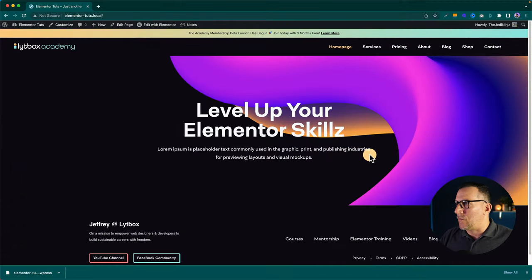There are timestamps in the description so you can bounce around and take what you need from this video. What's up everyone, I'm Jeffrey at Lightbox. If you find this video helpful, like and subscribe. If you have any questions, drop them in the comments — I'd be happy to get back to everyone. Let's dive in.